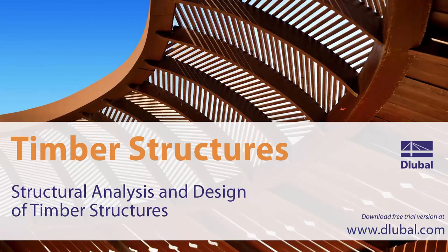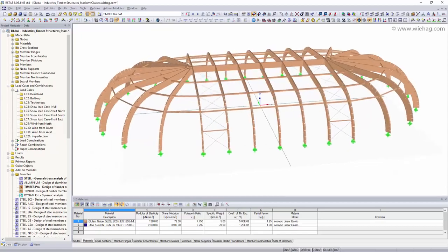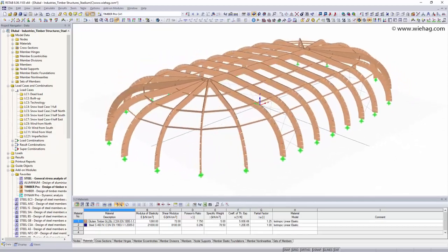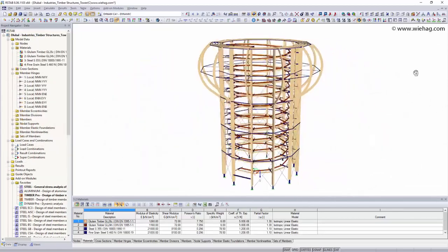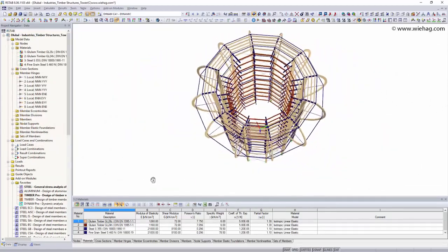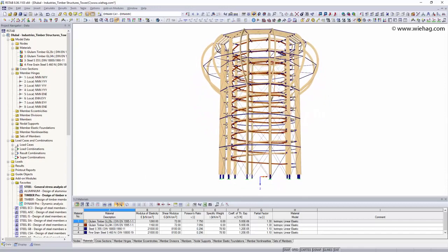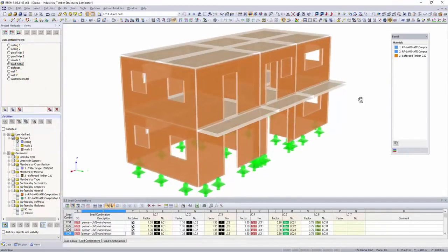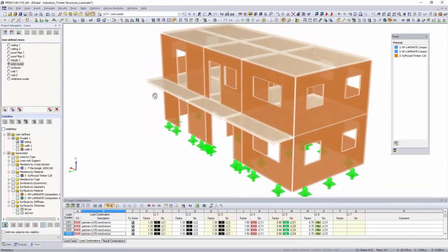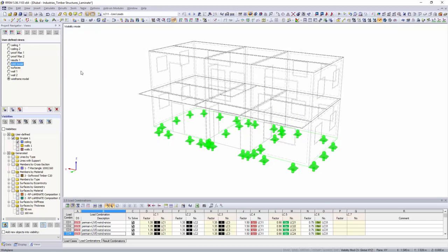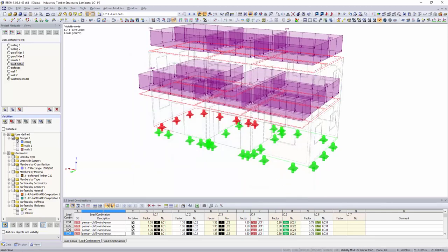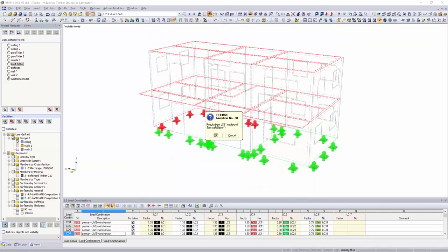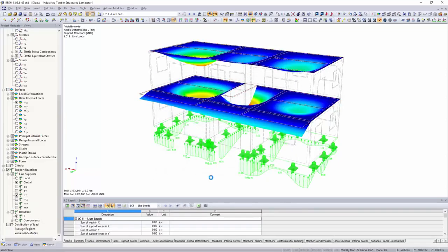Structural analysis and design of timber structures. The structural engineering programs STAB and RFM are ideal for designing and analyzing two or three-dimensional timber structures. Besides beams, continuous beams, as well as truss and glue-laminated timber trusses, sandwich timber panels, and complex systems such as wooden houses, bridges, or towers can also be designed with Lubal software.